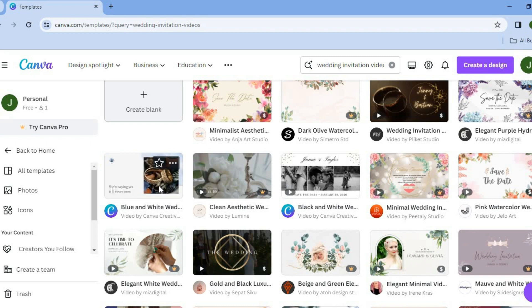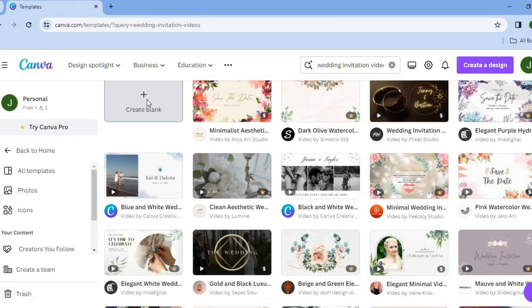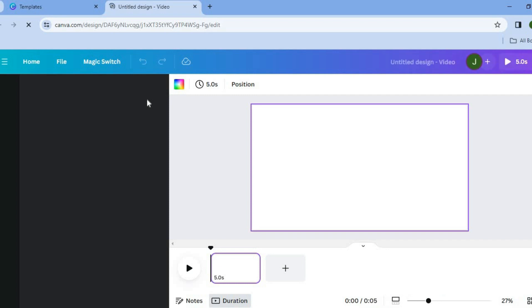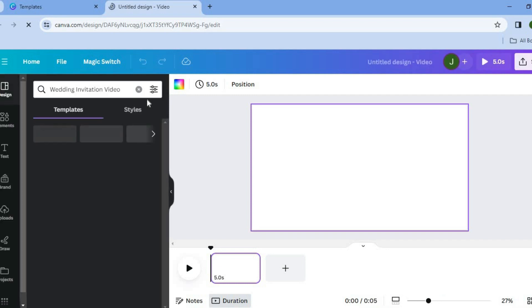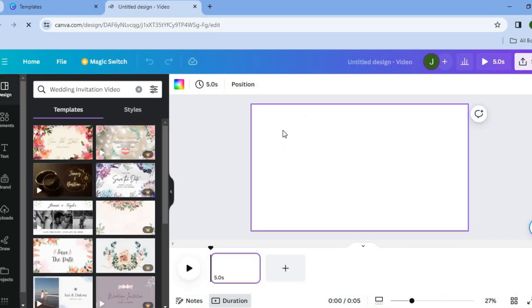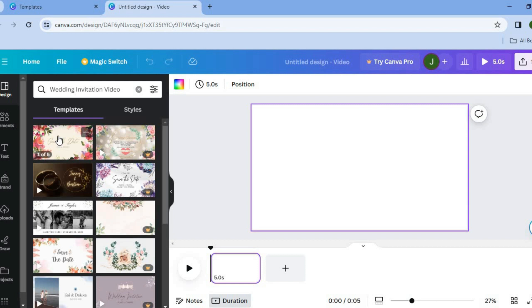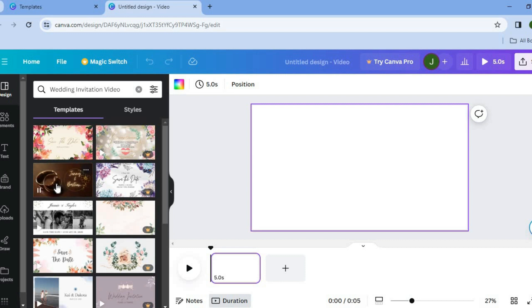If you don't see a template that you like, you can simply tap on 'Create Blank.' After tapping on that, you'll be redirected to a new page with a blank canvas. On the left-hand menu under 'Design,' you'll be provided with numerous templates that you can quickly edit and use.